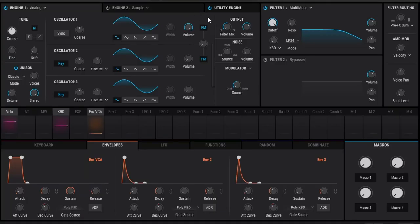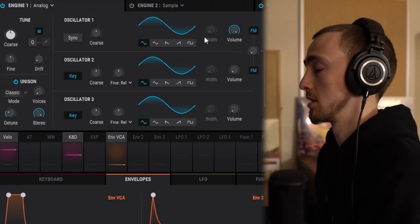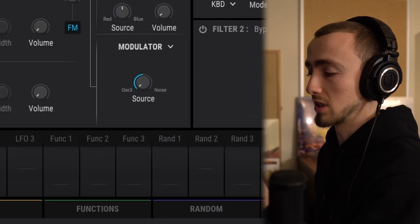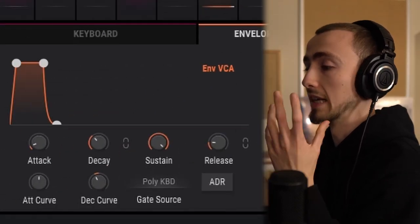I'm going to use Pigments to show you how to do it - it has a very simple layout and you can figure out where everything's going thanks to how it shows things visually. Any subtractive synthesizer like this will have three main sections: first is the oscillator, the next is the filter, and then the final section is the amplifier.